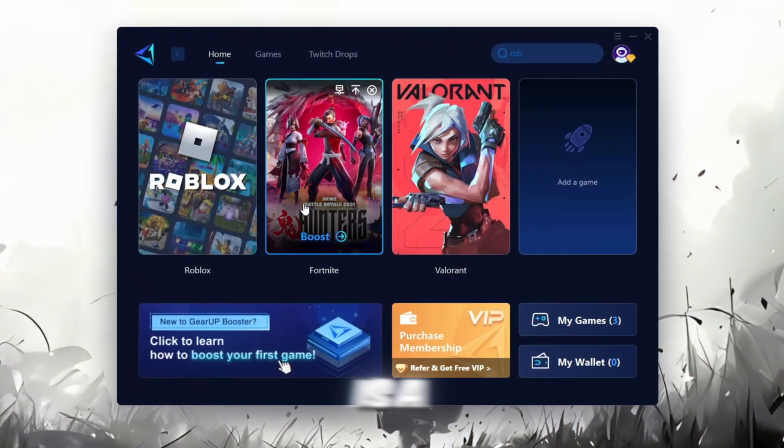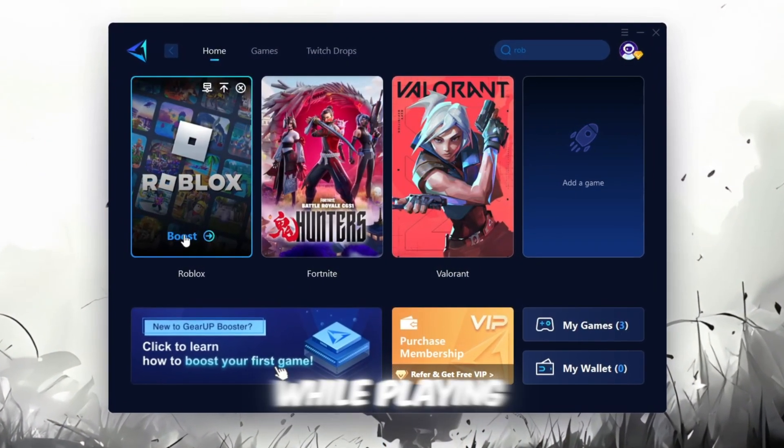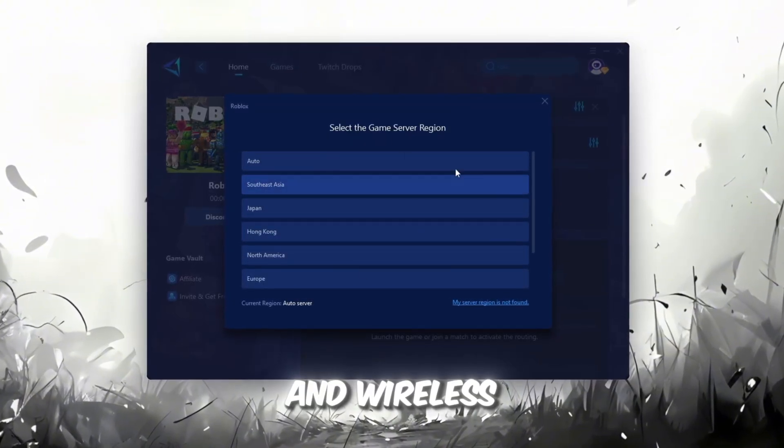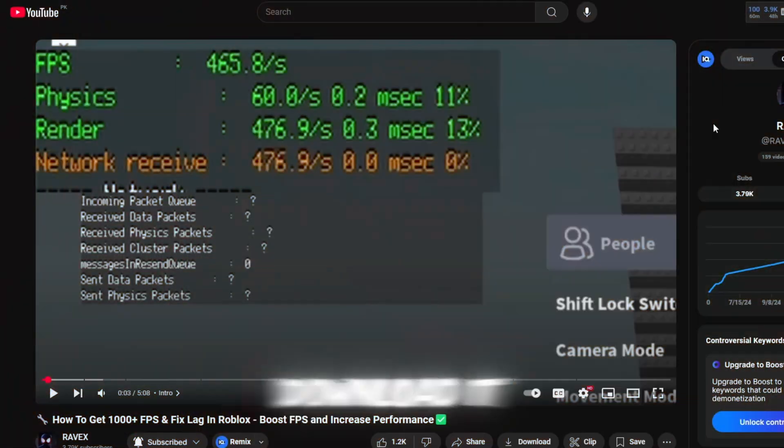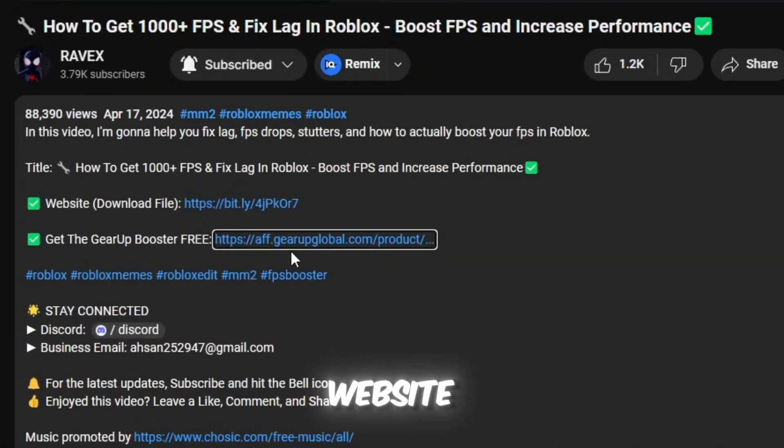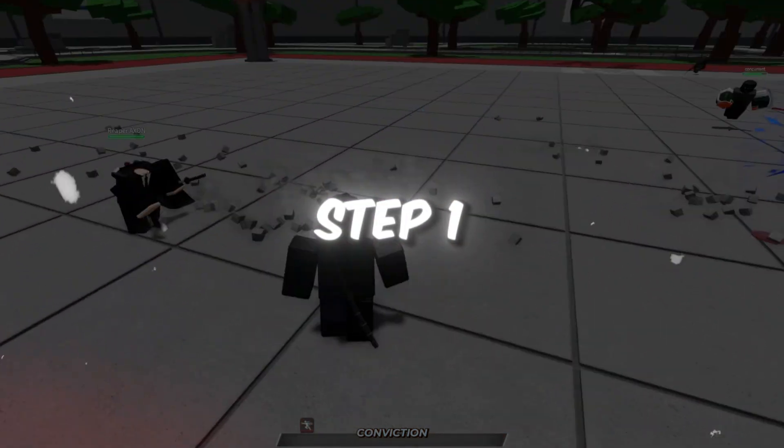Gear Up Booster is a great tool that helps reduce your ping while playing games, and it works with both wired and wireless connections. Download it safely from the official website using the link in the description and enjoy with lower ping.